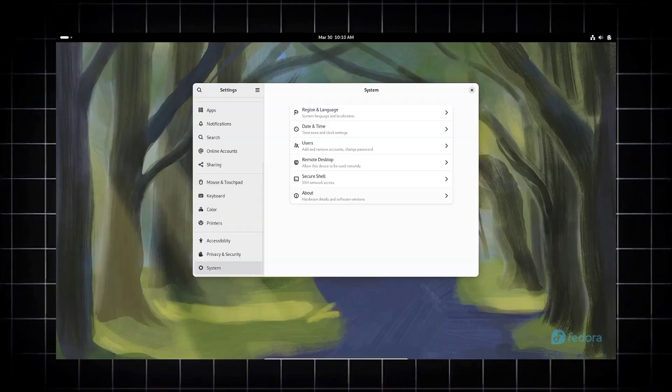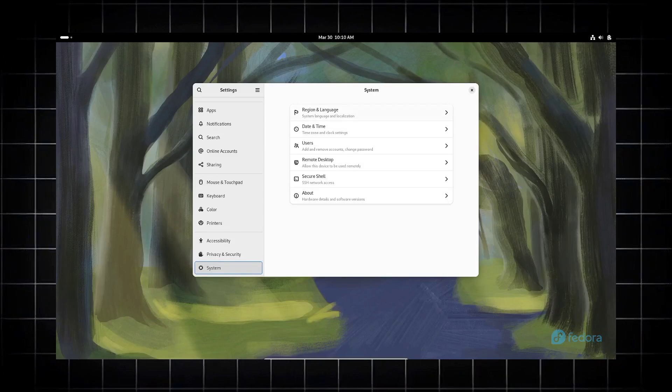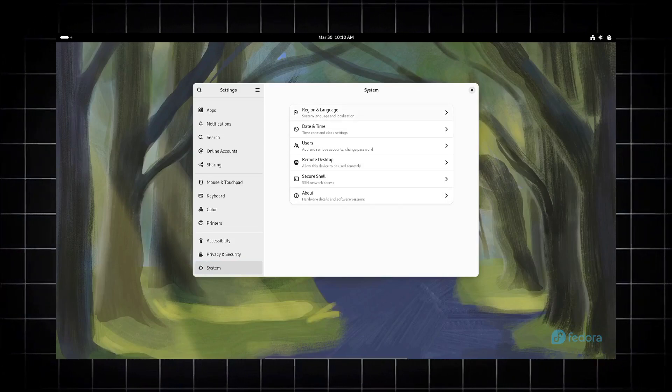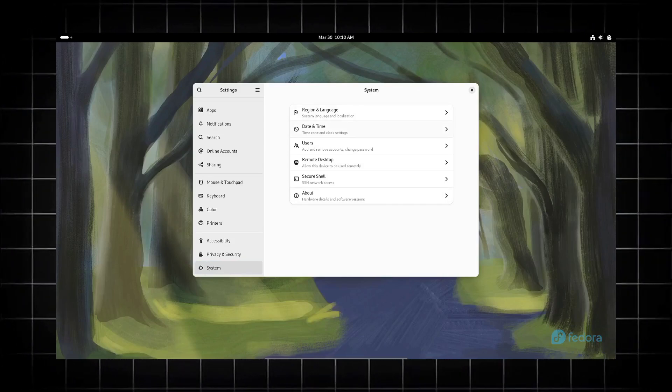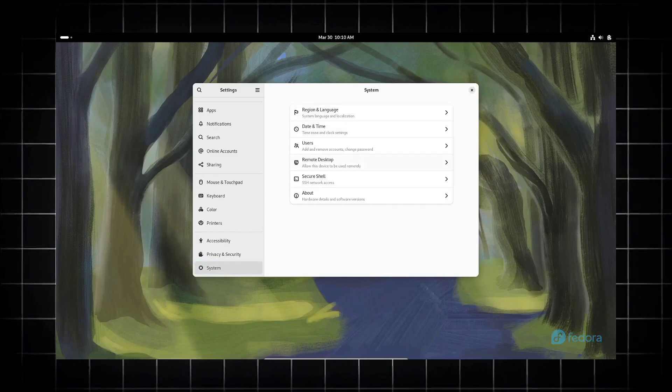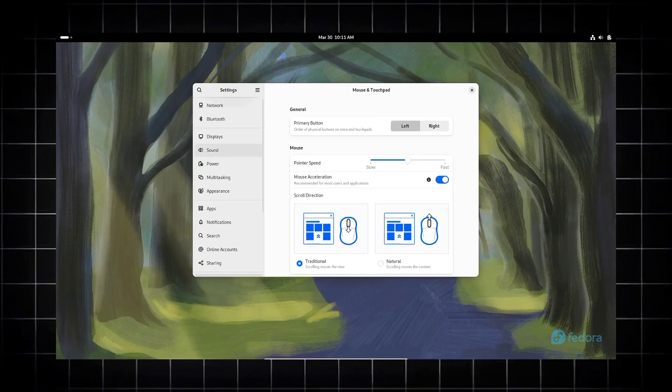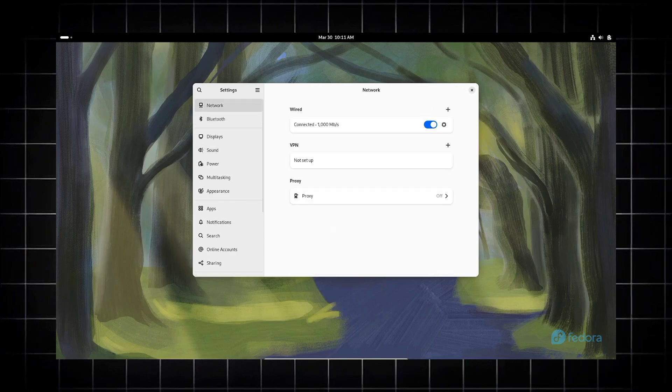We get improved file management. Nautilus will benefit from an improved batch rename feature and a revamped file chooser portal backend.